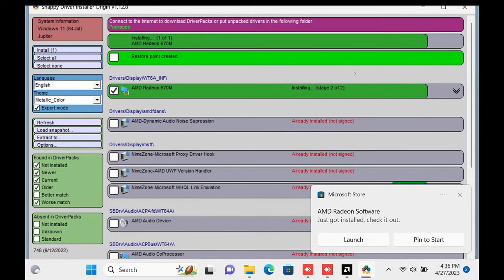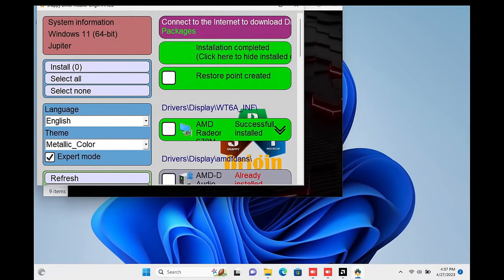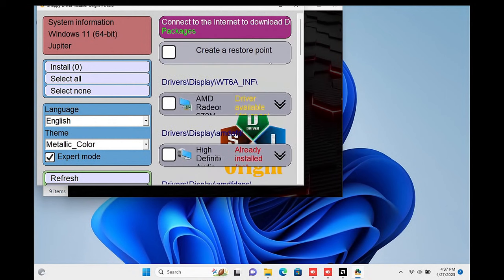The screen will go black a couple of times during the install process. Eventually, you'll see that the Snappy Driver software window says it was successfully installed. Then you can go ahead and close that window.